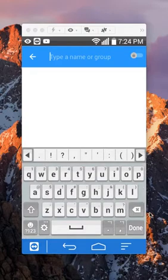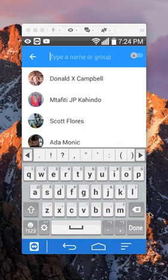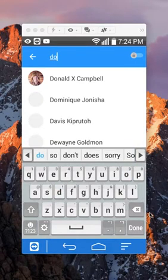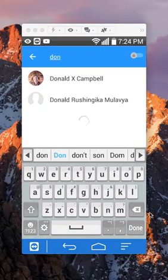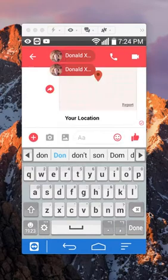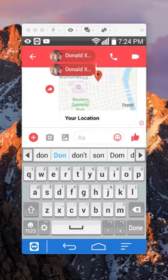Now once you start a conversation, find the person or group that you would like to send your current location to. Once you find that person, just tap on their name or group and this takes me inside the conversation.